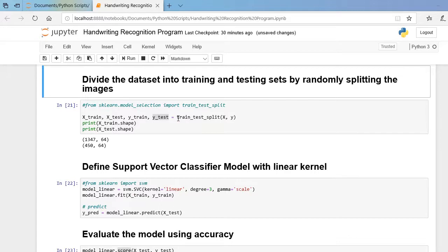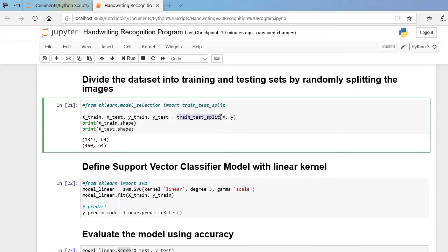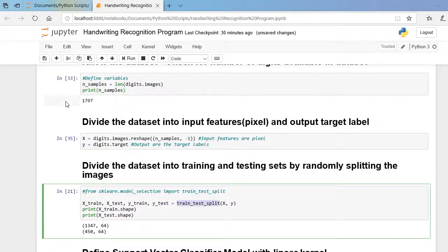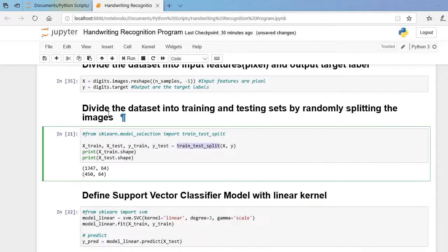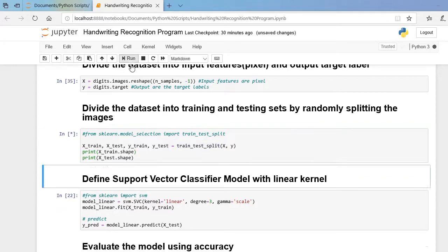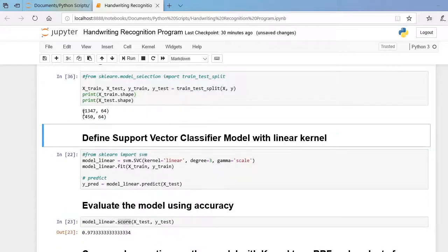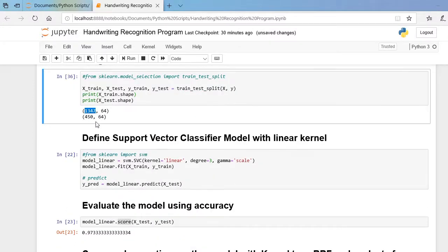Now let us split our dataset randomly using the train_test_split function. We saw there are 1797 images total. This dataset is divided into a training set and a testing set. After running the code, there are 1347 images in the training set and 450 images in the testing set, with input feature size 8×8.